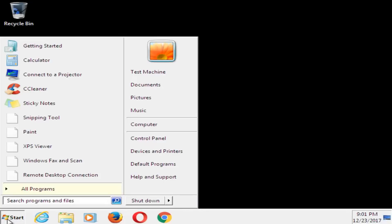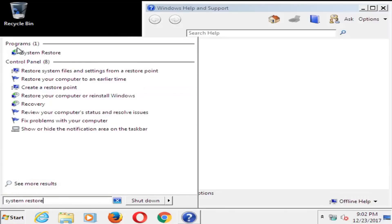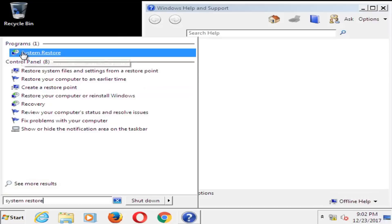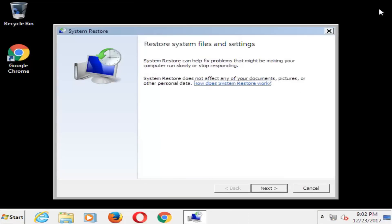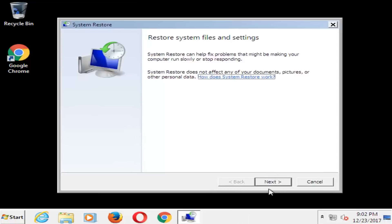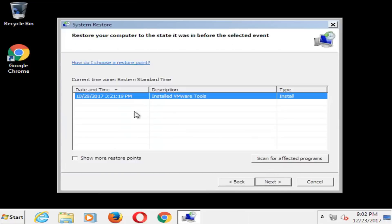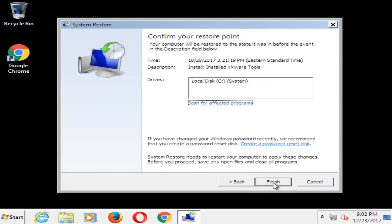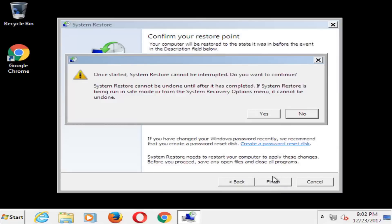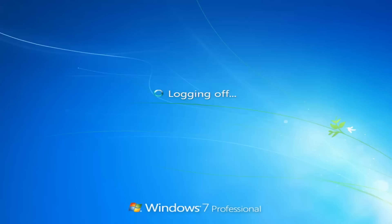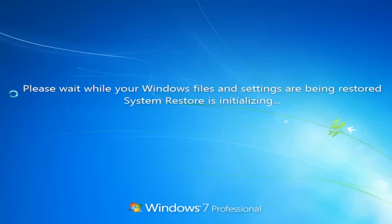Now we're going to open up the Start menu and type in System Restore. One of the best matches under Programs should say System Restore — left-click on that. Left-click on Next, and now there should be a list of restore points that have been saved on your computer. I'd recommend selecting the most recently created one and then clicking Next, then click Finish. Please note that once System Restore has started it cannot be interrupted. Left-click Yes to continue. This will take a few minutes, so just be patient.